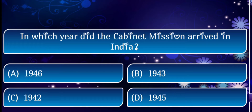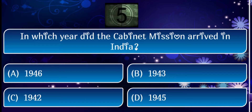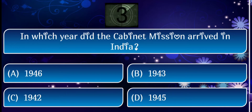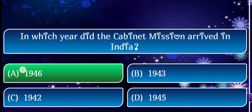First question: in which year did the Cabinet Mission arrive in India? The answer is 1946.